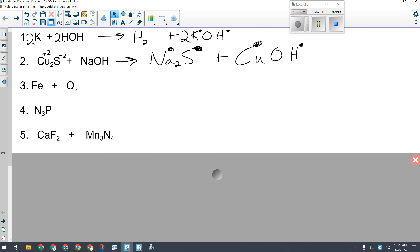There are no special elements, so now I balance the whole reaction. Copper and sodium are both out of balance, so I put a 2 in front of NaOH to balance sodium, and a 2 in front of CuOH to balance hydroxide. Everything else checks out.